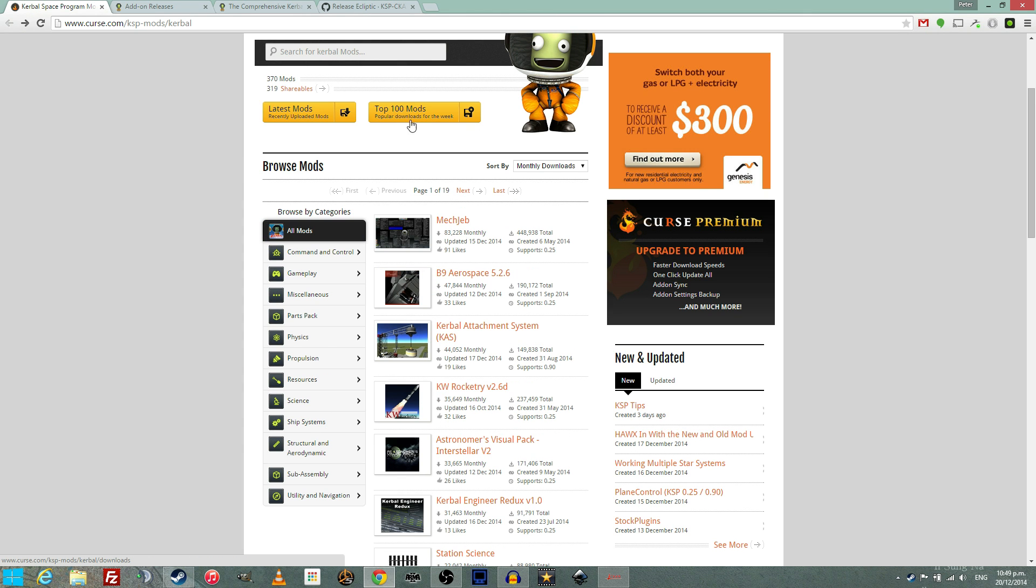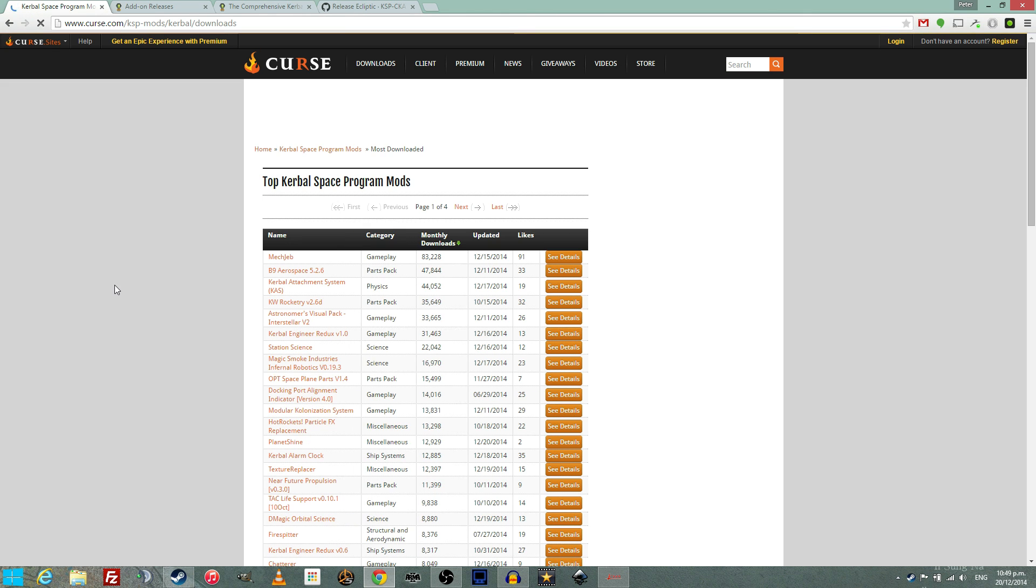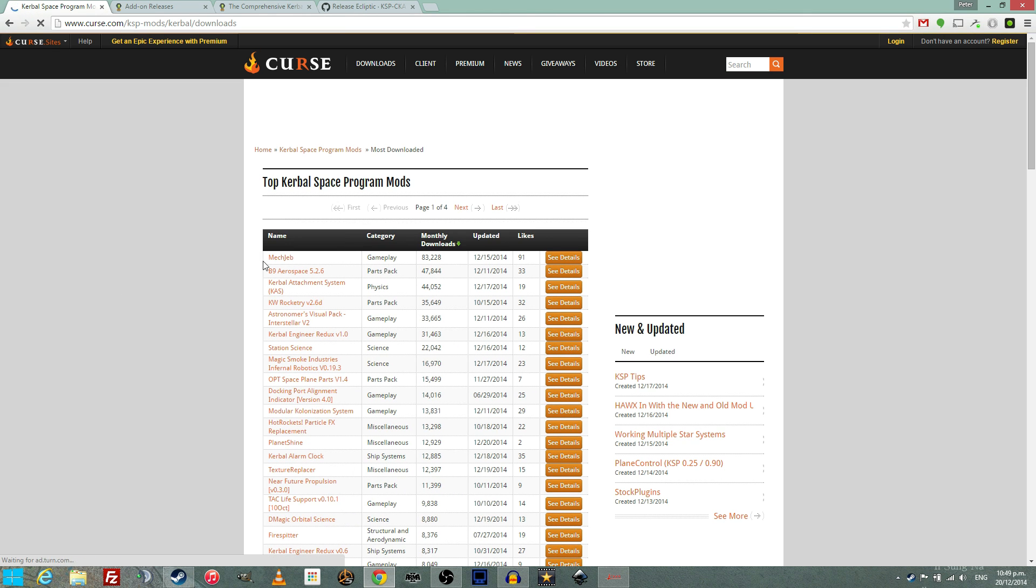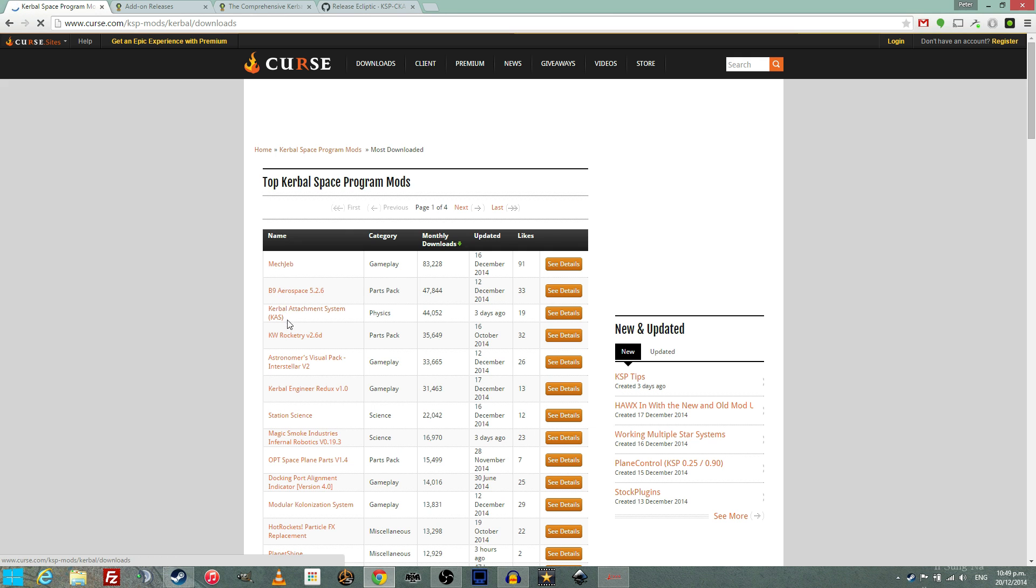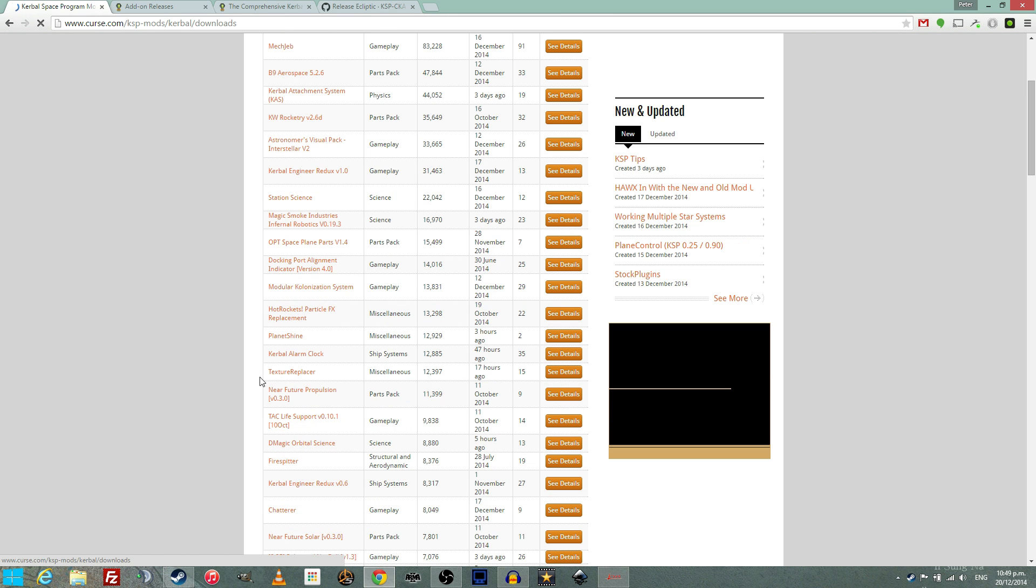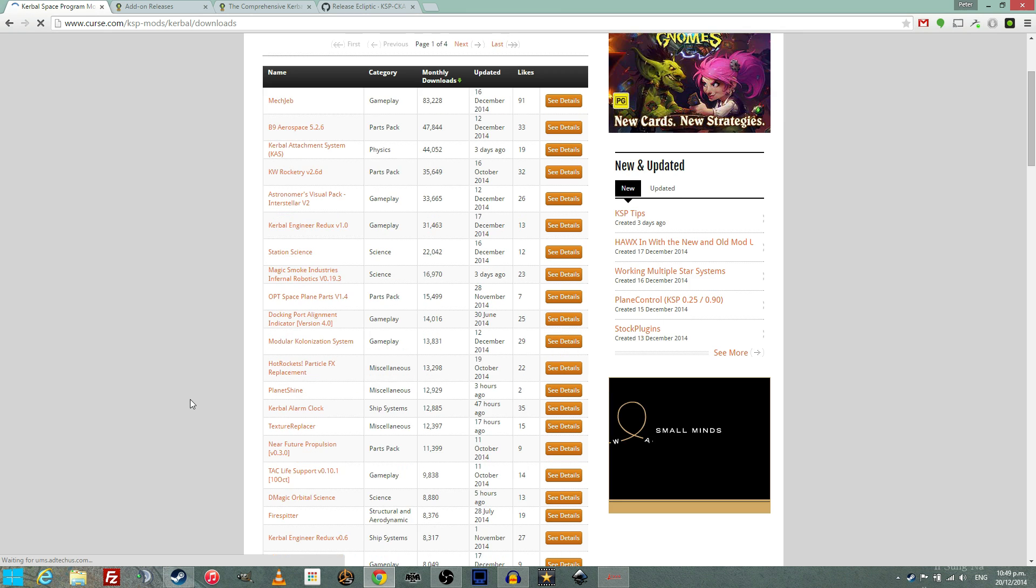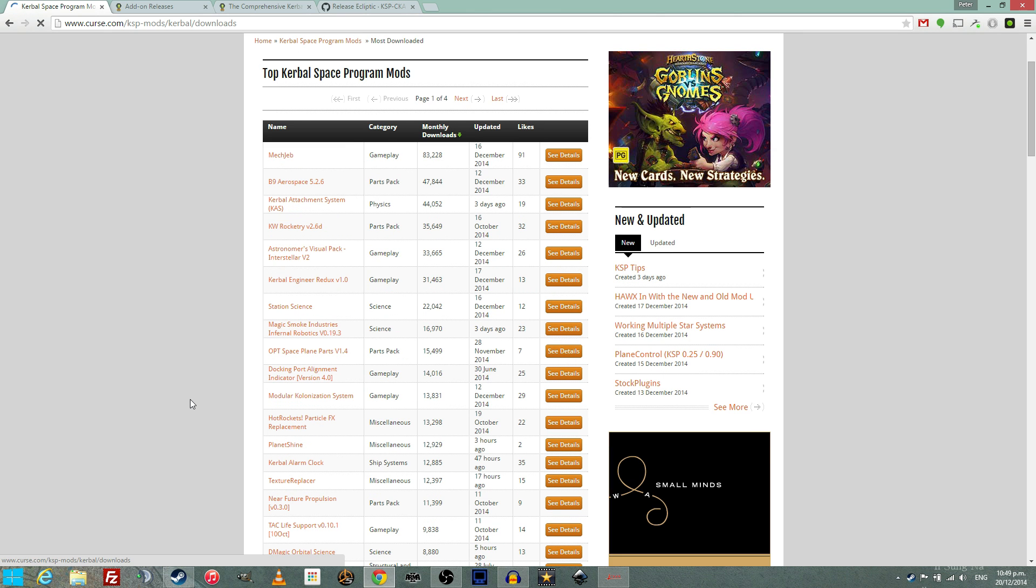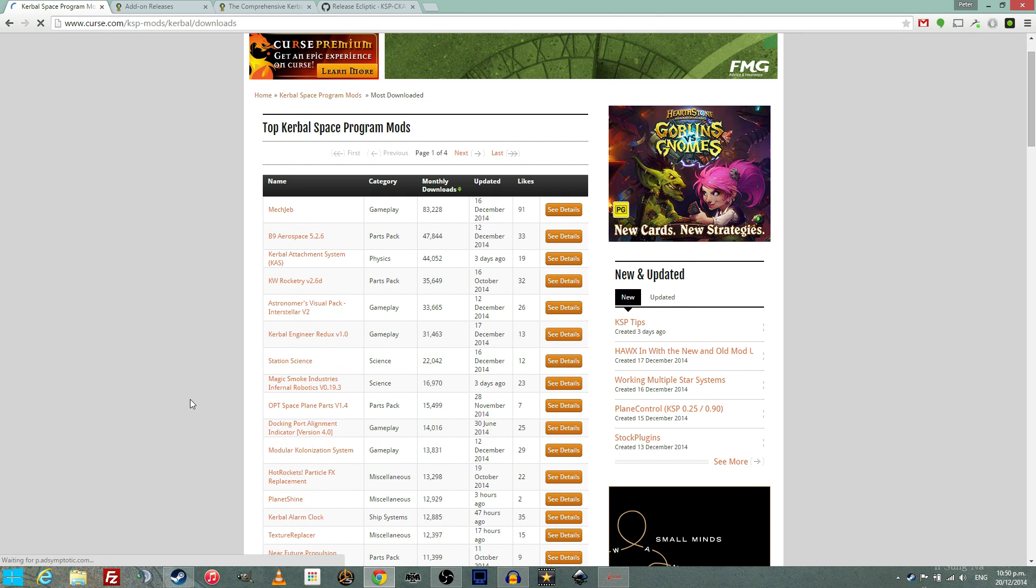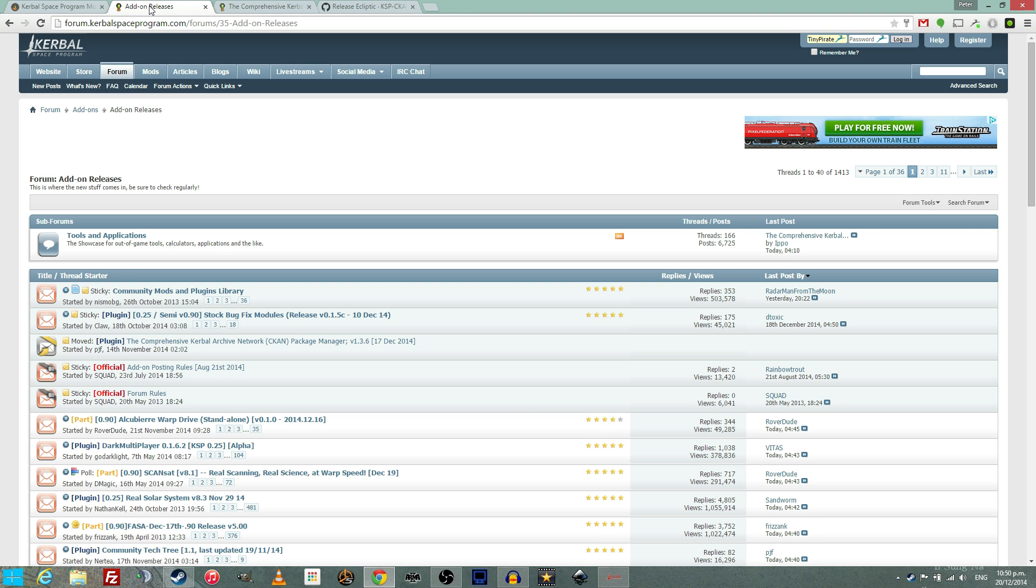Now, you may be thinking that the simplest way to get mods for Kerbal Space Program, because let's start at the beginning with how you find them, is to go to kurs.com, the official mod website, and browse the mods there. However, this is not the case.